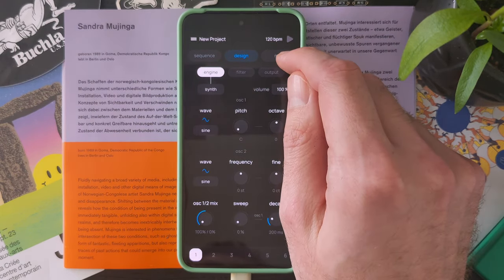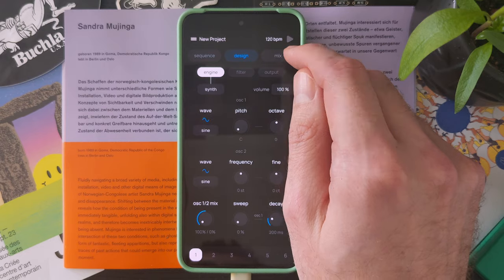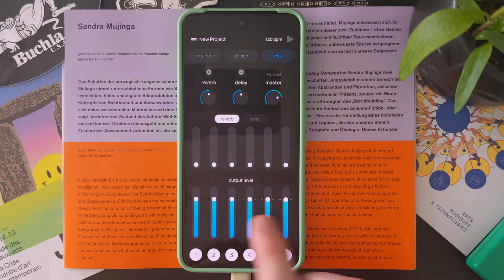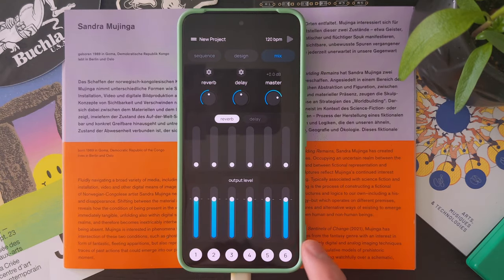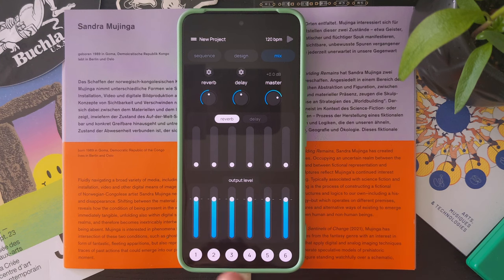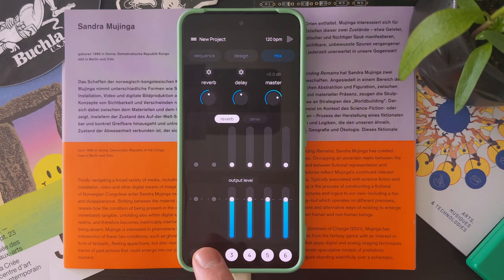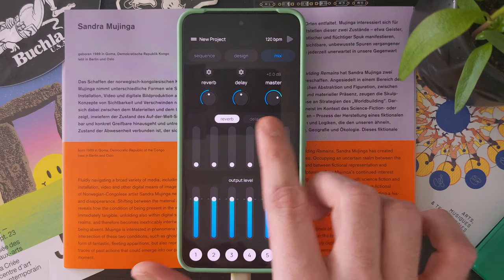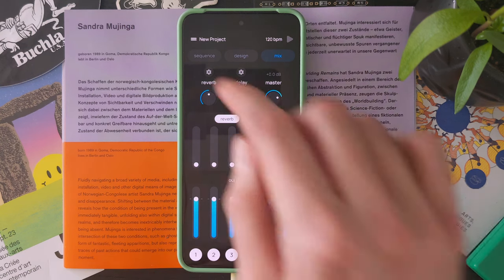Finally, let's take a look at the mix page. On this page you have access to the levels of any of the six tracks, so it's pretty handy to mix your composition. You can access mute as well on this page. And let's see the reverb and delay component here.